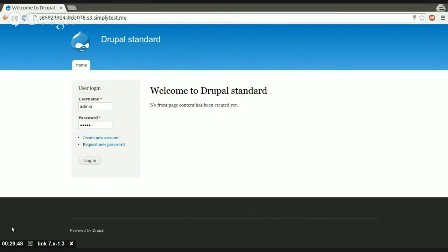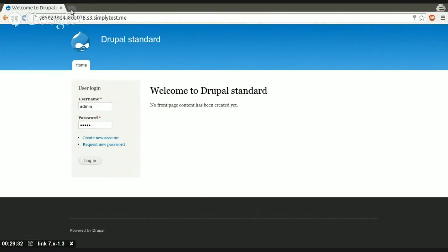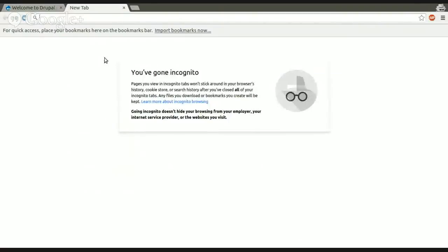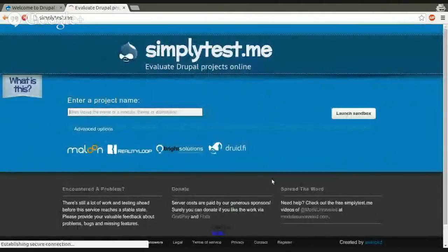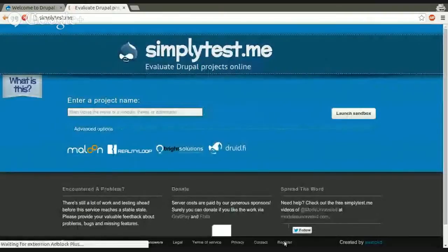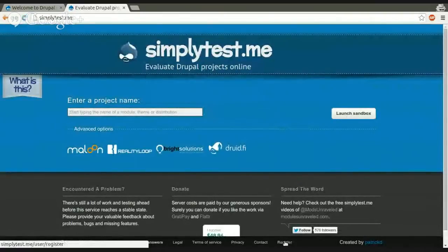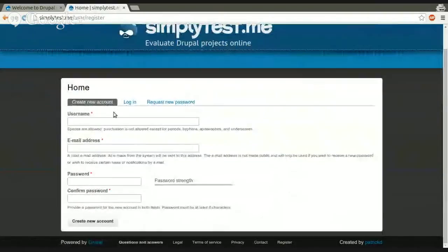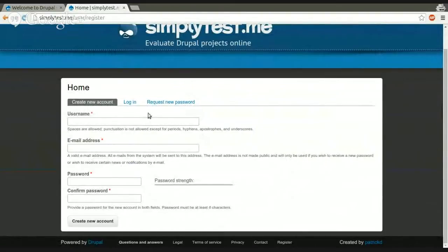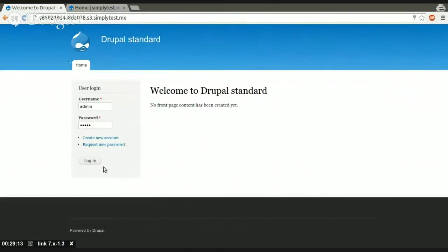So, now I've started a sandbox with the link module. As you can see in the bottom left corner, there is a counter, which is currently counting down from 30 minutes. So if you are starting a sandbox from SimplyTestMe, you will get 30 minutes for your sandbox. If that is not enough for you, you can go to SimplyTestMe, you can register yourself here in the footer, register, and create your own account.